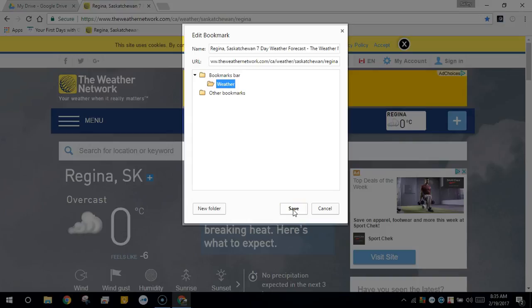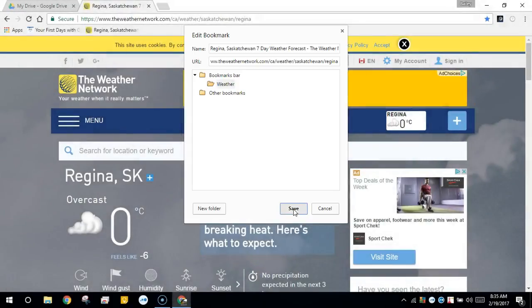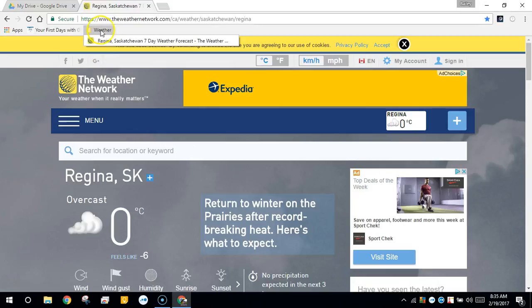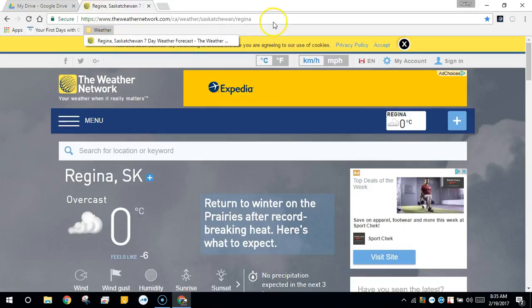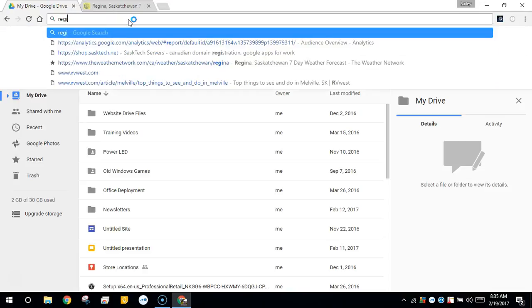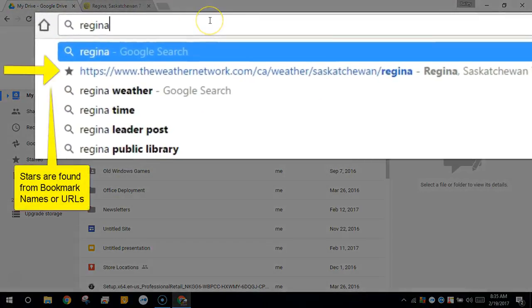Now we'll click Save. Now I have a weather folder in the Chrome window bookmarks bar where I can search for any keyword in the title.